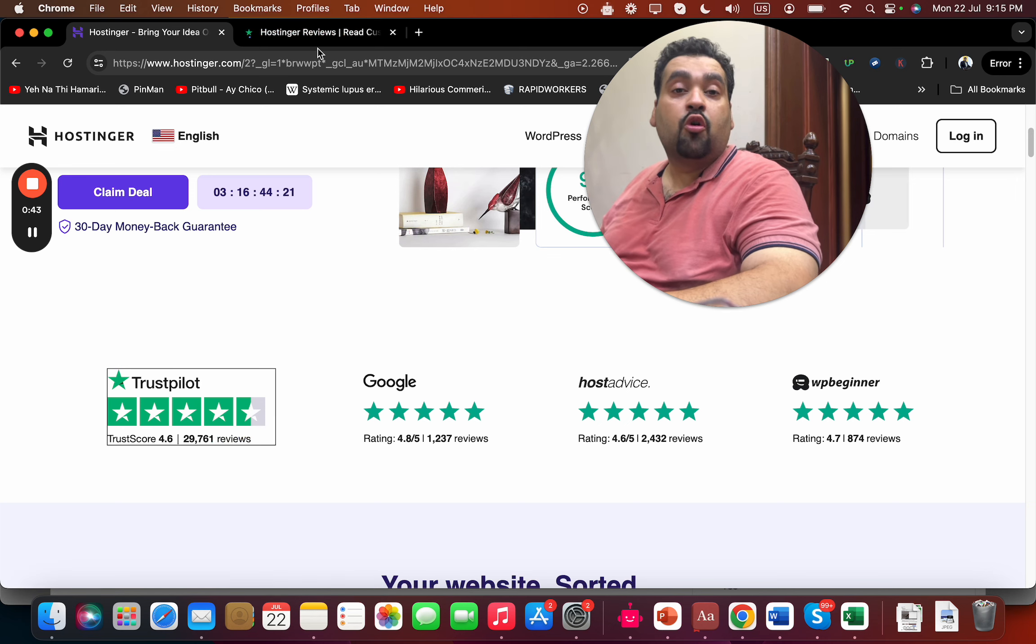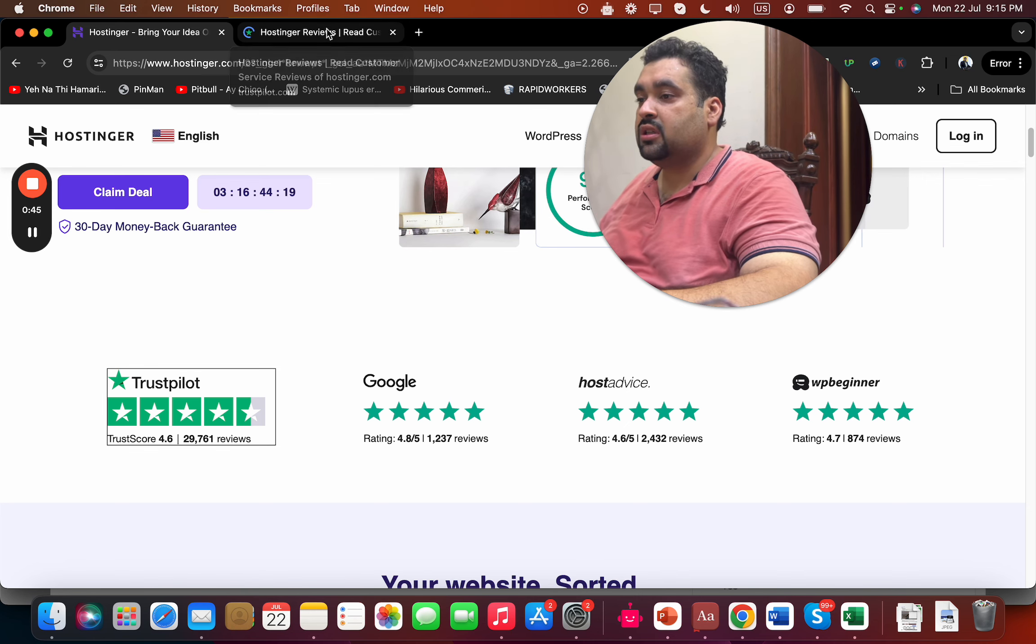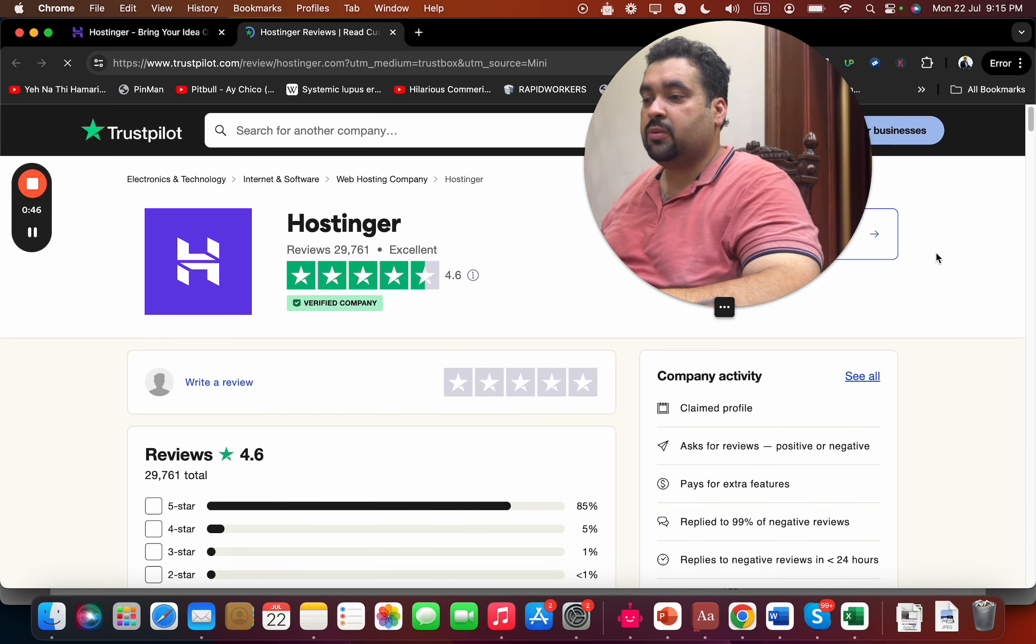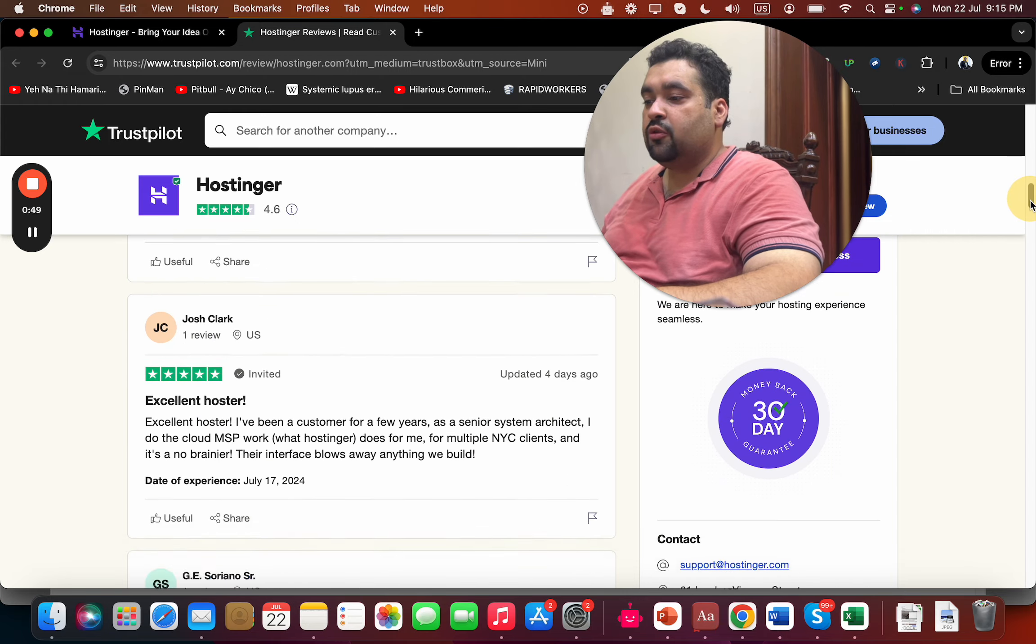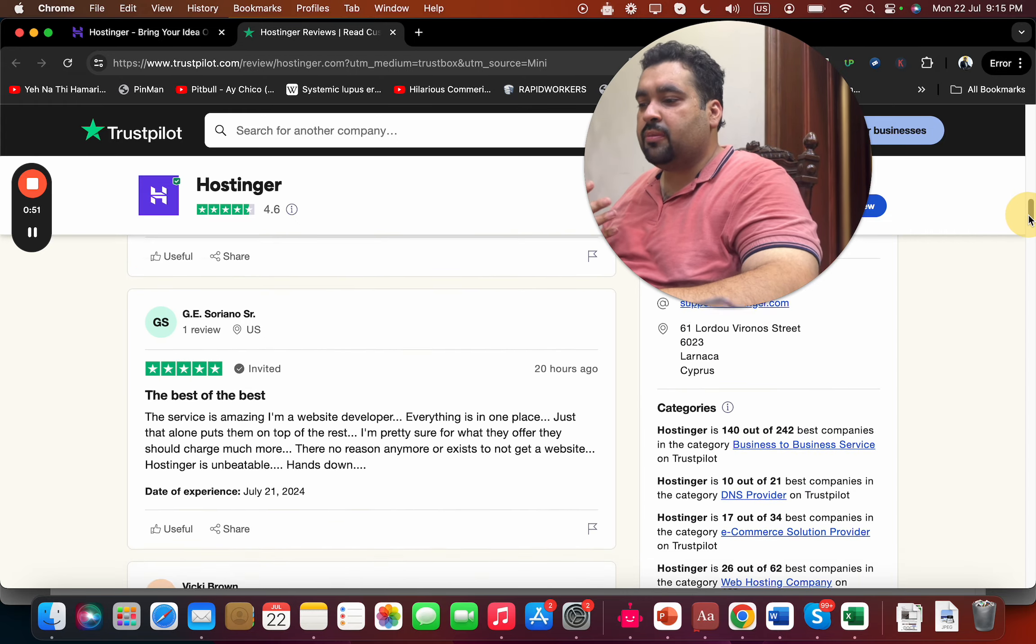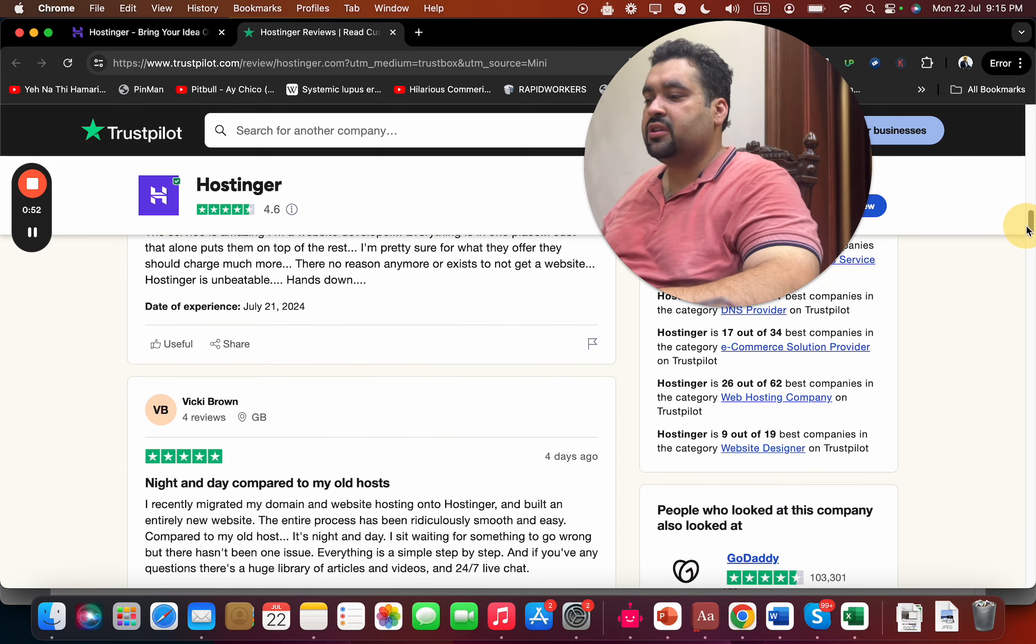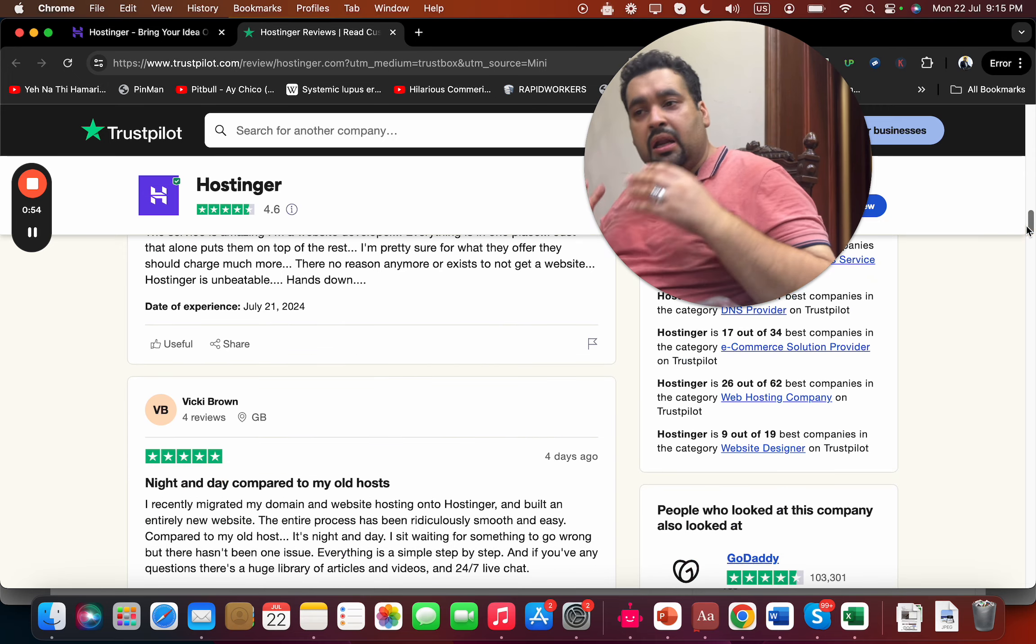Everyone is praising Hostinger for their premium hosting services. If you look at the Trustpilot reviews, you can see that the majority of reviews are five-star reviews - the best of the best, with everyone praising them.